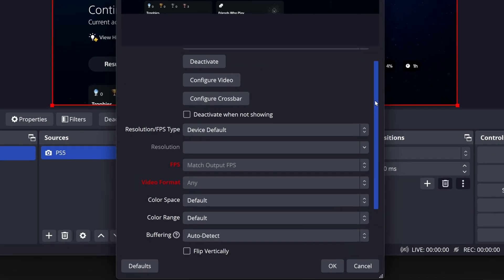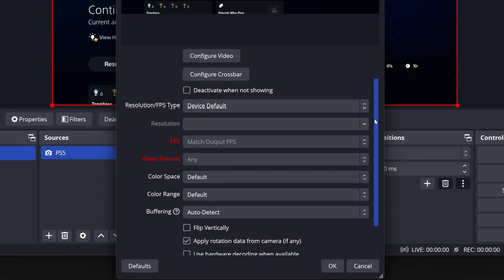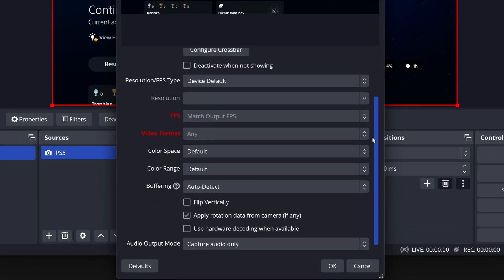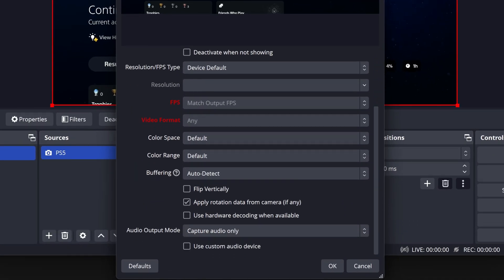In general, we recommend leaving the options in this window on their defaults. Your 4K60 Pro is actually all ready to go.